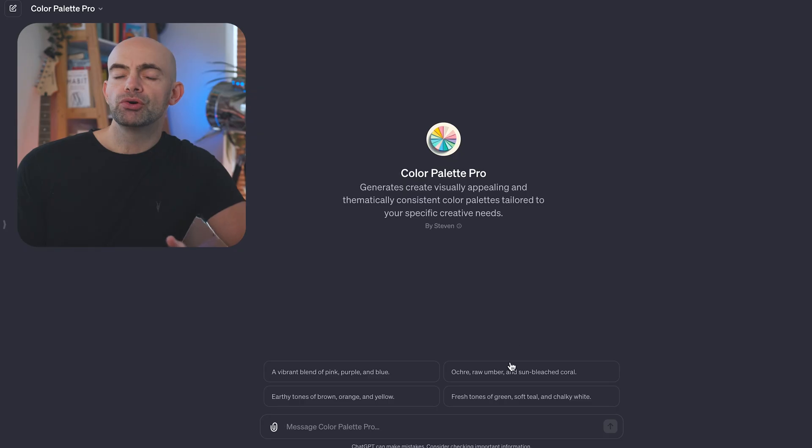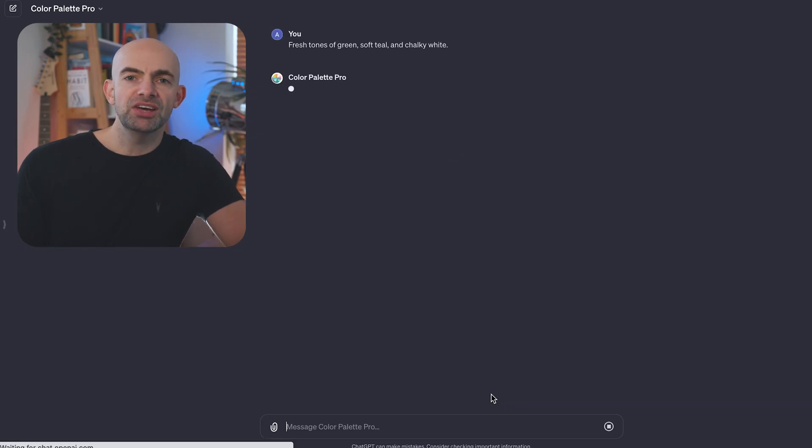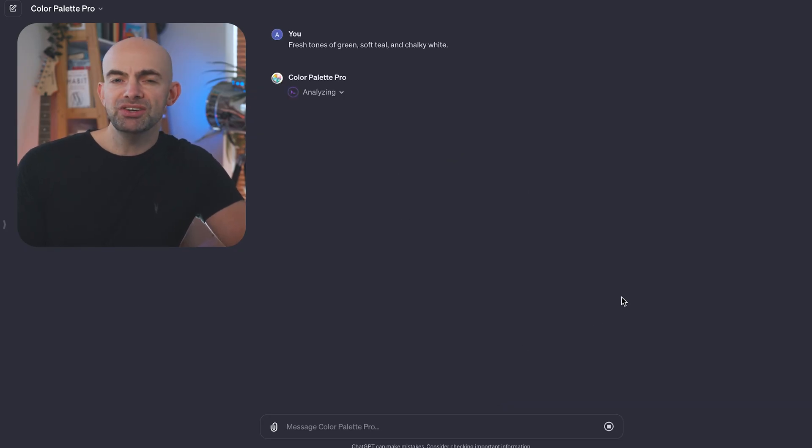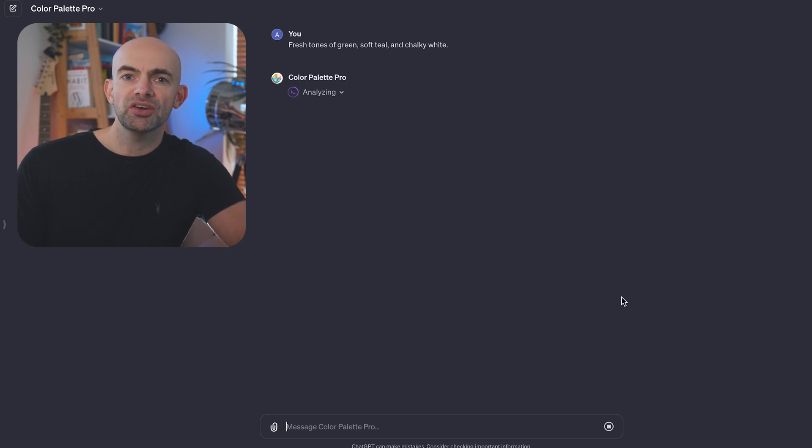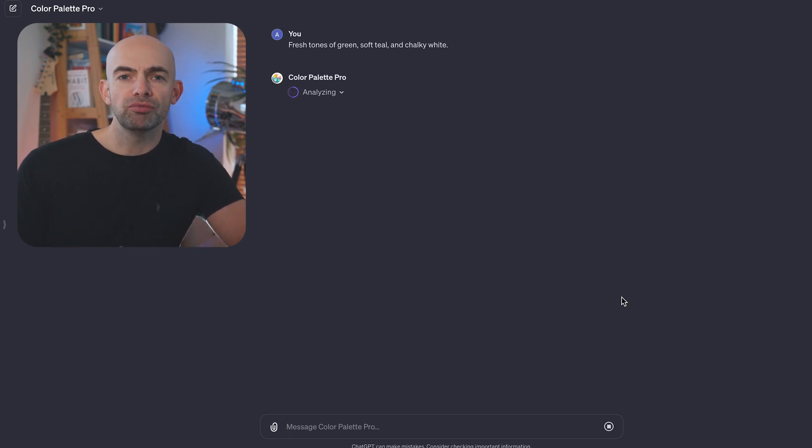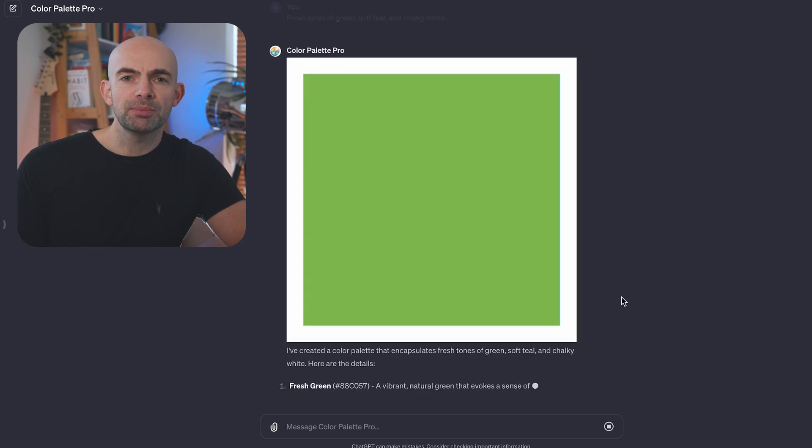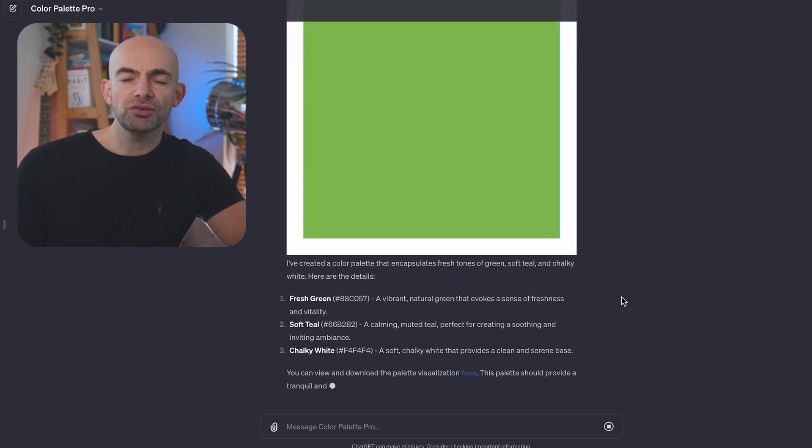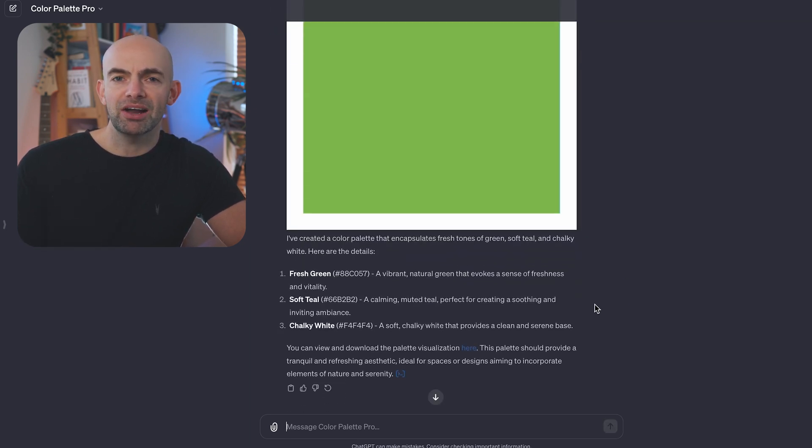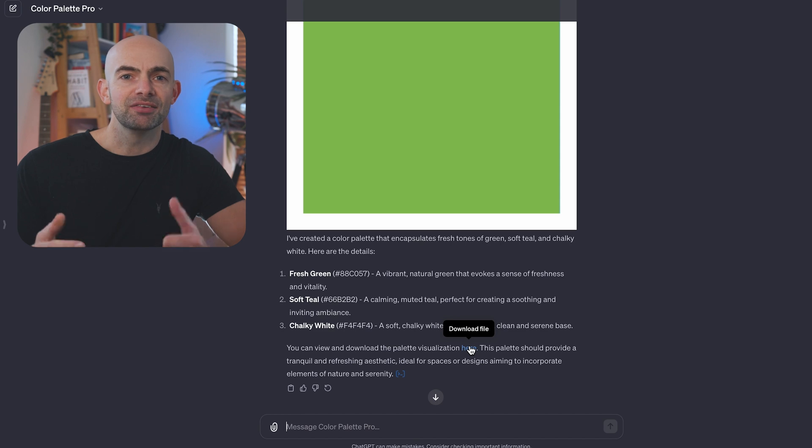Color Palette Pro generates visually appealing and thematically consistent color palettes tailored to your specific creative needs. Whether you're creating a presentation, building a new brand, or you're just looking for new color options for design work and art, Color Palette Pro is super helpful. You can just click on some of the quick prompts and then it'll generate lots of different color palette options in a flash.